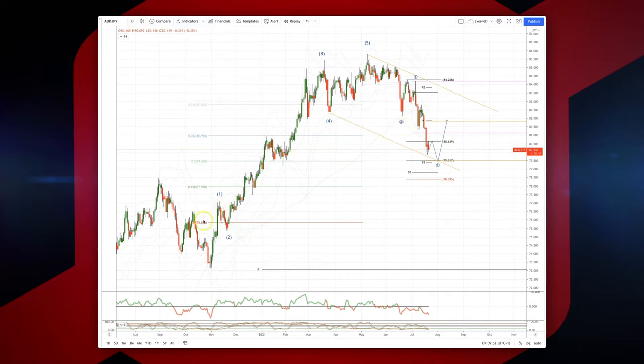We're correcting against this last impulsive move to the upside, and we have an A, B, C correction developing here.